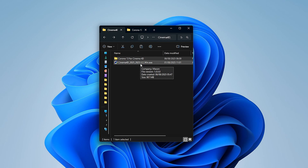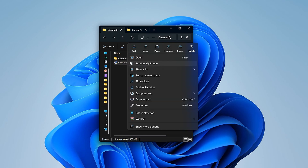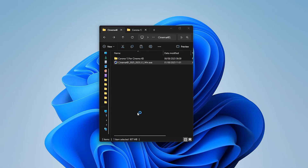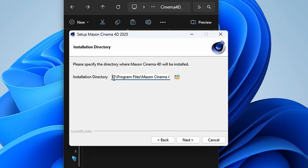I also have Corona 13 here, so let's begin. I'm going to right-click on Cinema 4D and run as admin. I'll say next because I want it to be on drive C. If I wanted a different drive, I would input the drive letter here — for example, if I wanted drive E.